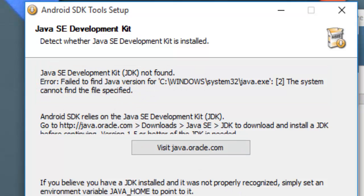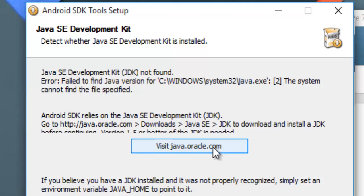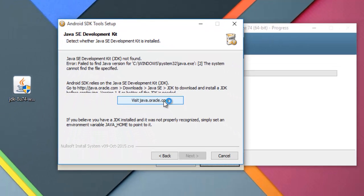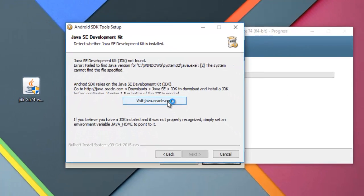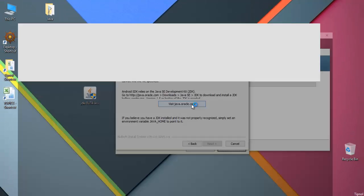So you can visit this website to download this file. Let's see how to download this file.